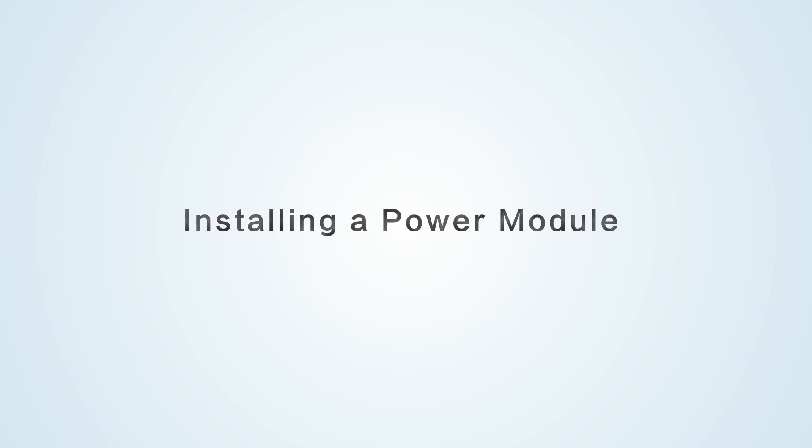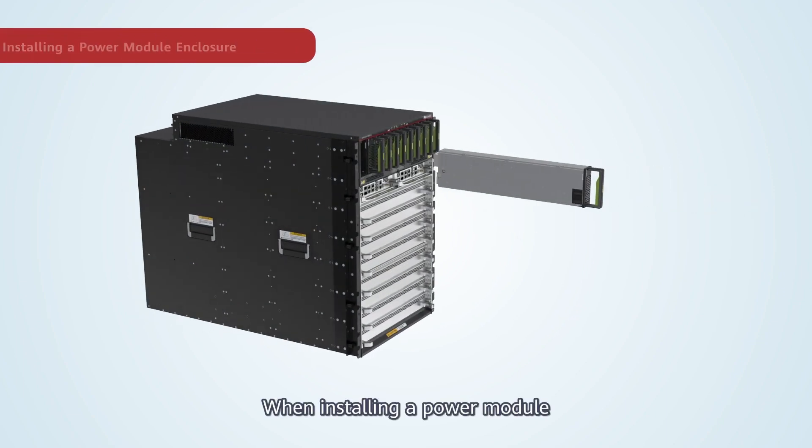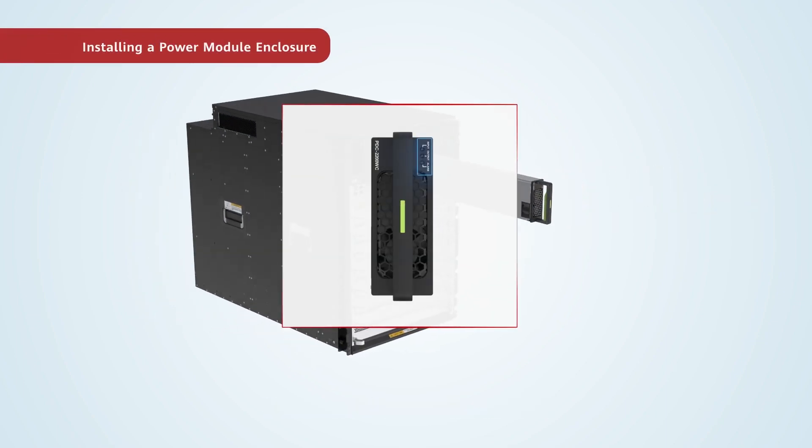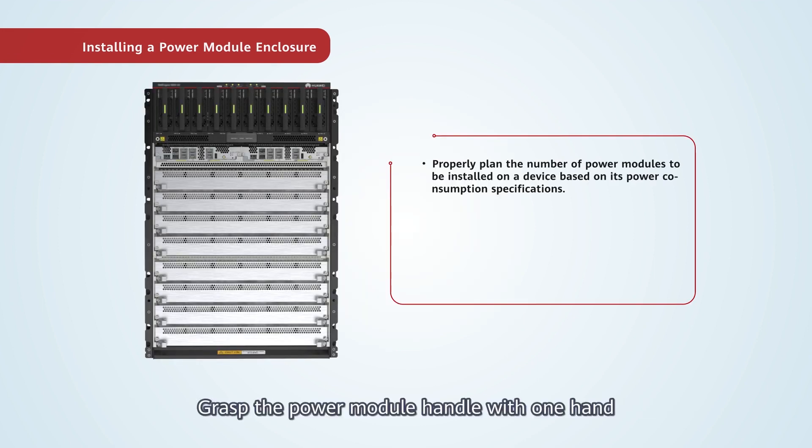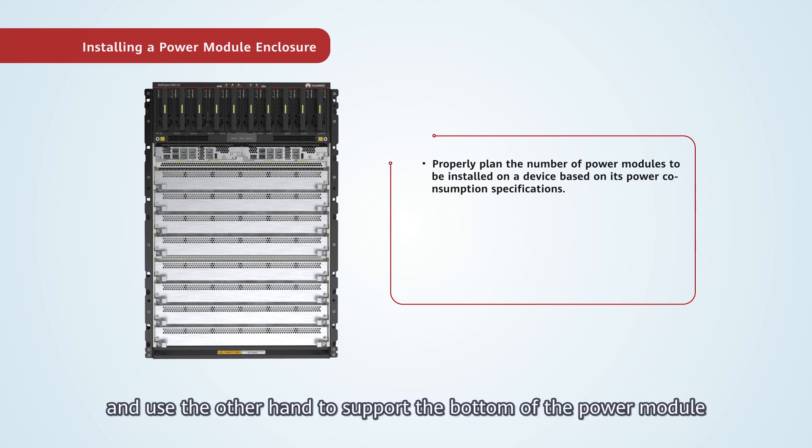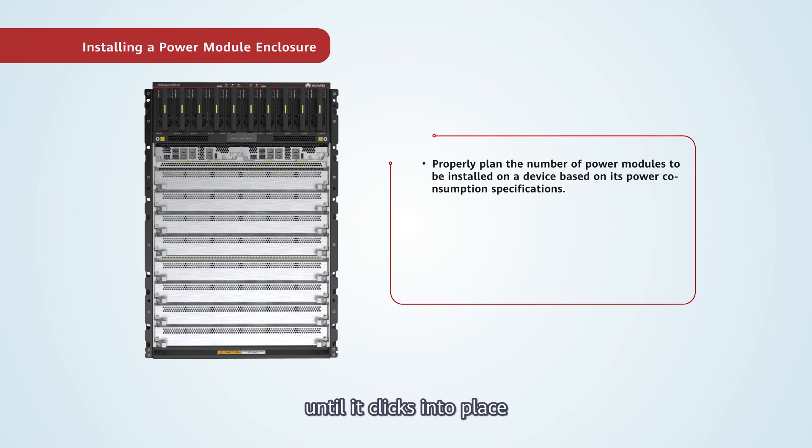Installing power modules. When installing a power module, first make sure that the indicator on the power module is on top. Grasp the power module handle with one hand and use the other hand to support the bottom of the power module. Slowly slide the power module into the slot along the guide rails until it clicks into place.